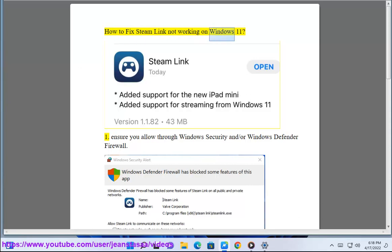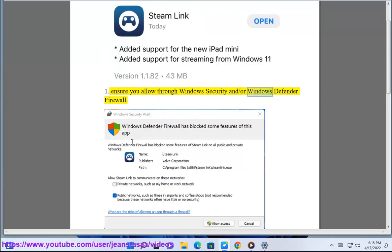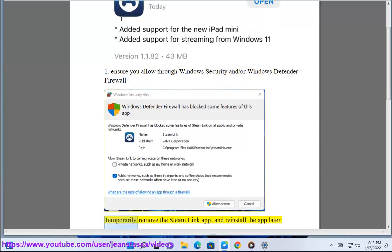How to fix Steam Link not working on Windows 11. 1. Ensure you allow through Windows Security and/or Windows Defender Firewall. Temporarily remove the Steam Link header.